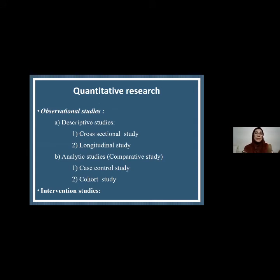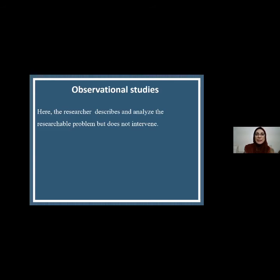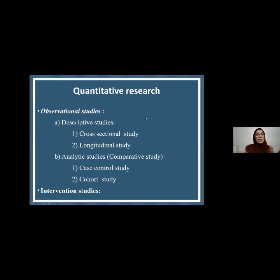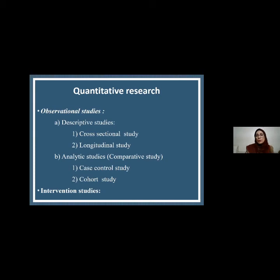Quantitative research may be in two forms: observational studies and interventional studies. In observational studies, the researcher describes and analyzes the research problem but does not intervene — it is occurring automatically. These forms may be descriptive, like a cross-sectional study, or analytic. Sometimes a cross-sectional study may also be analytic. The analytic study forms include case-control and cohort studies. When studying study design, you will learn vividly about these different forms and how to select an appropriate form for your research problem.